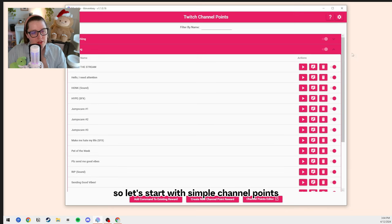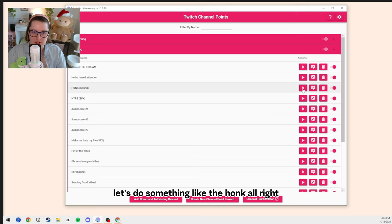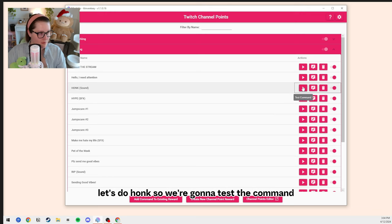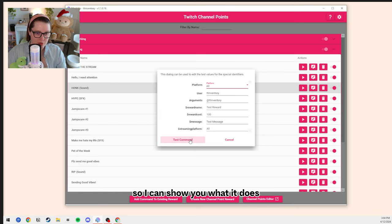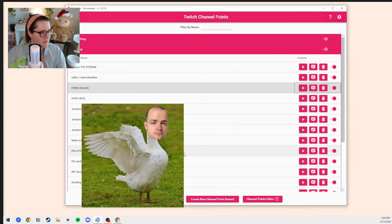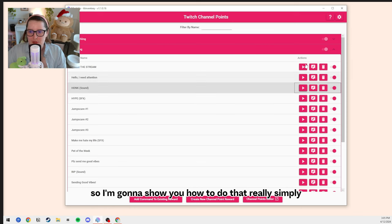Let's start with simple channel points — let's do something like the honk. We're going to test the command so I can show you what it does. There you go. So I'm going to show you how to do that really simply.